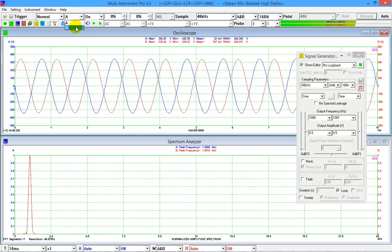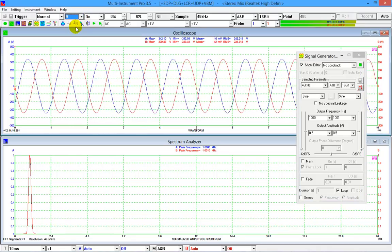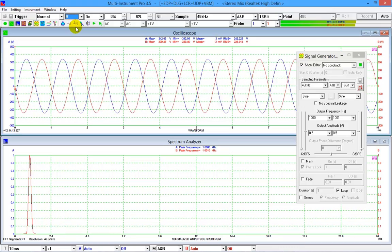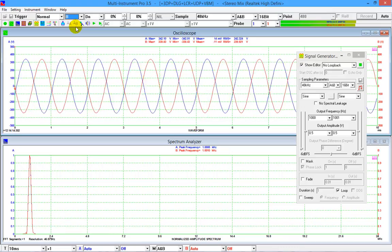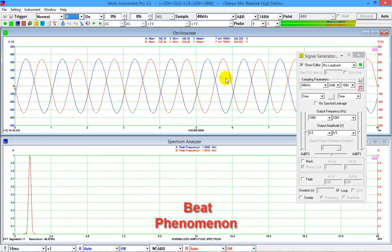Select channel B to be the trigger source. Now channel B is stable but channel A is not. As the frequency difference between the two channels is very small, only 1 hertz, we can observe the well-known beat phenomenon.